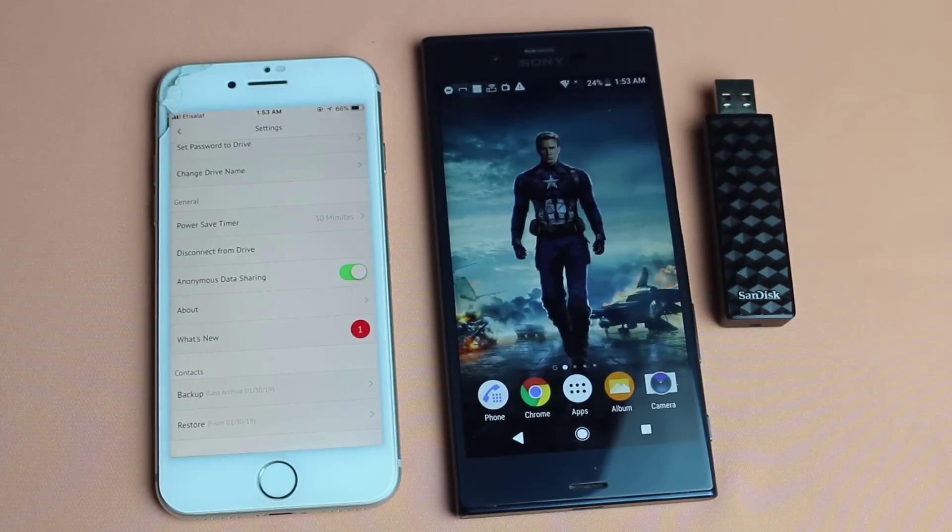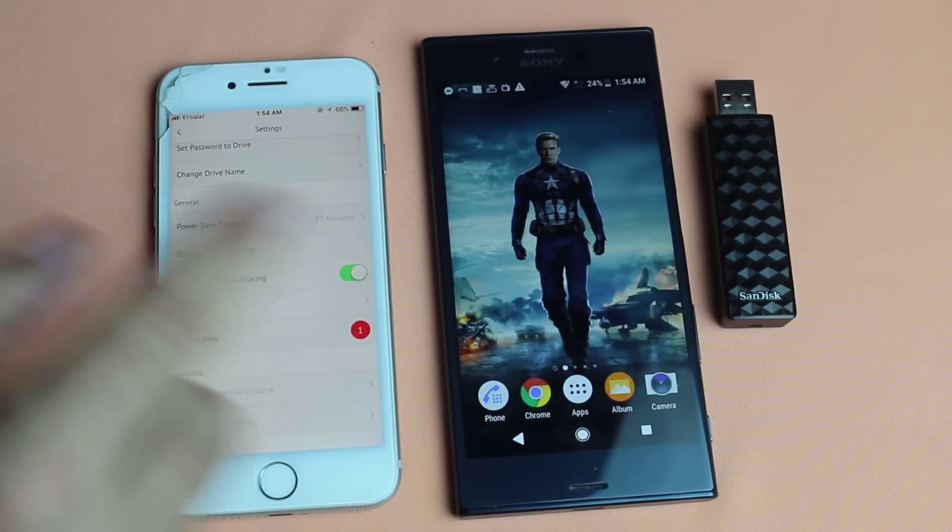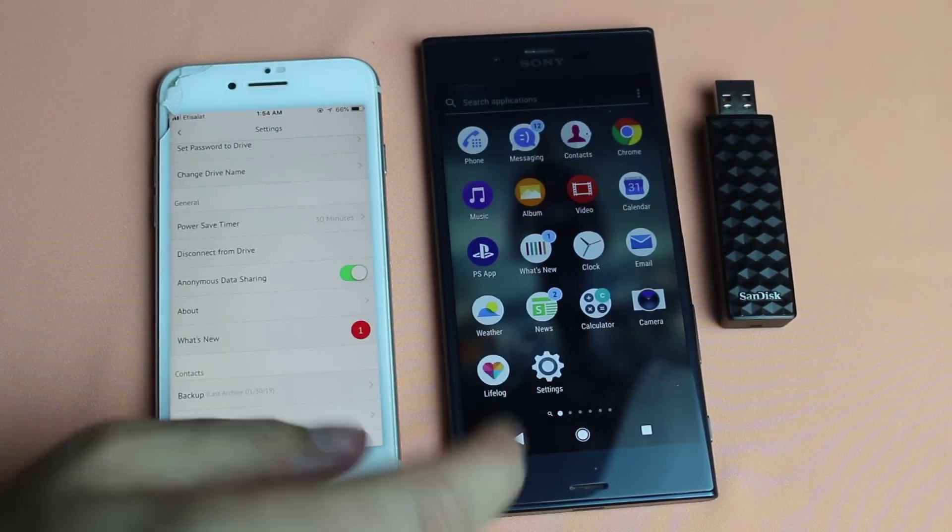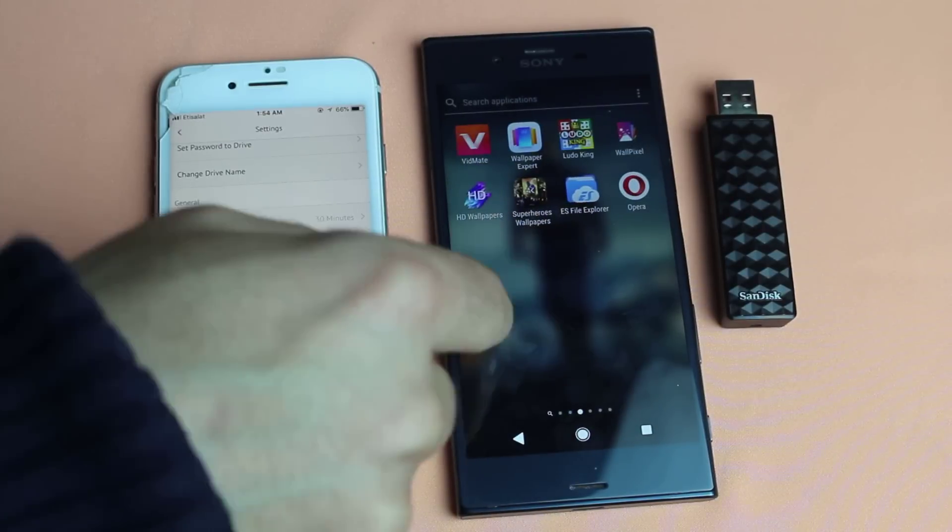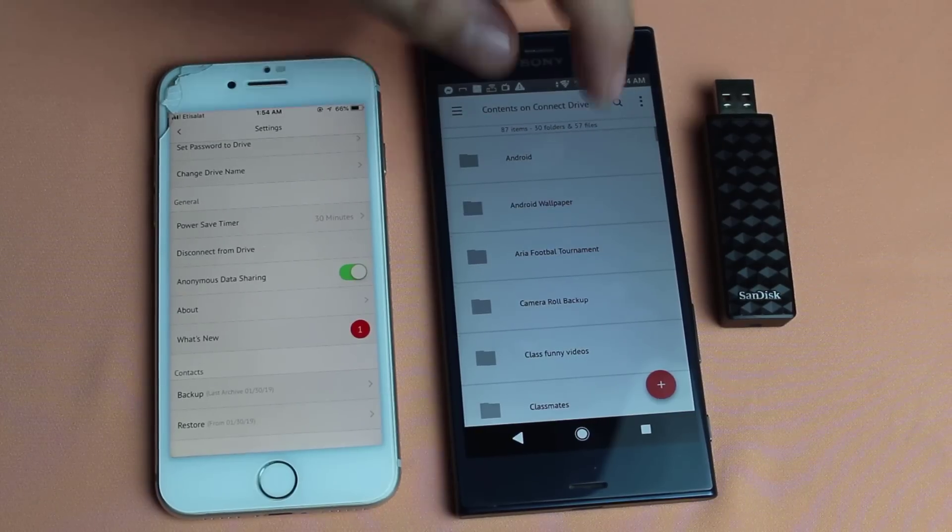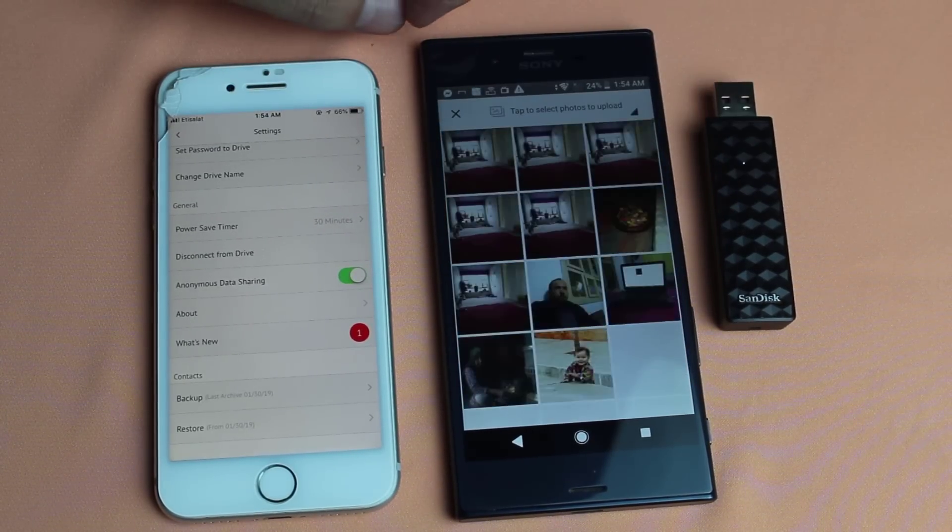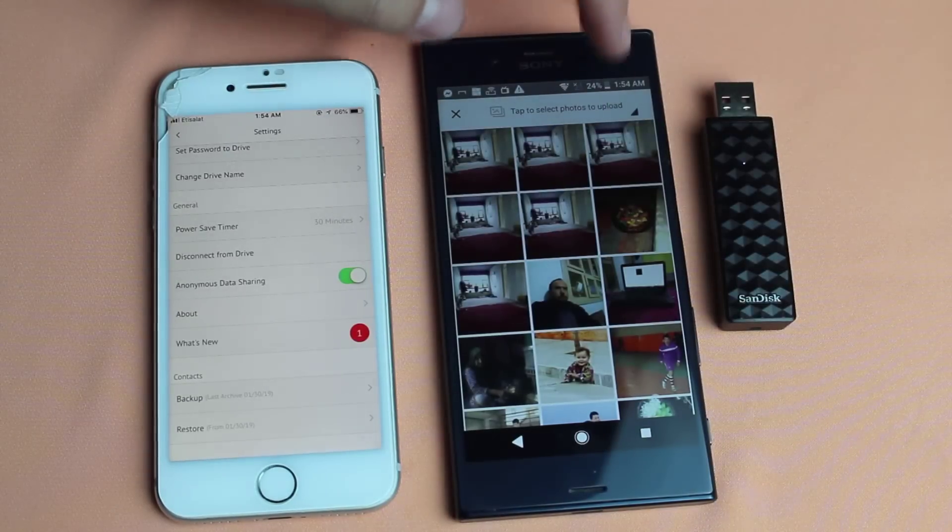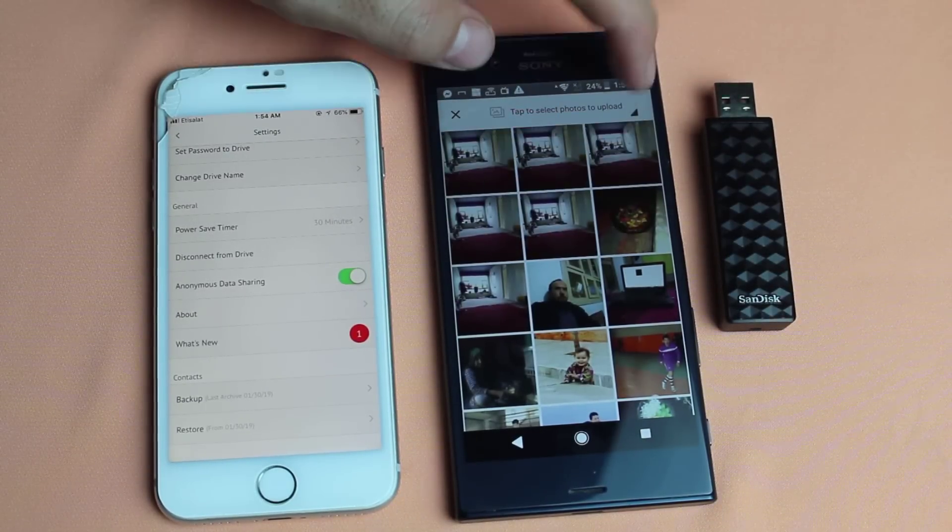So now let me quickly show you how you can transfer other files from one phone to another. In this example I am going to transfer data from my Android to my iPhone. In order to do that, just tap on this plus sign and select what you want to transfer from here.